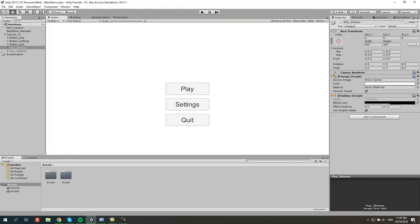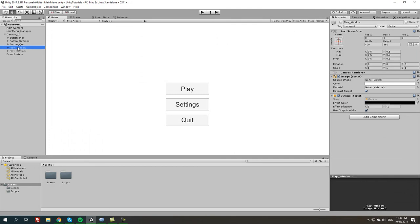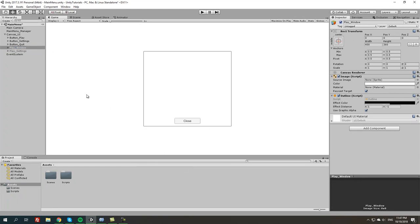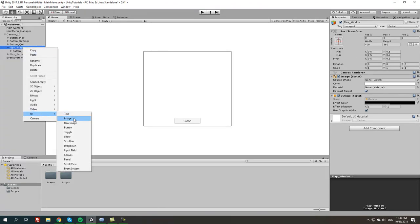The next thing we're going to do — we're not really going to go too much in depth on the settings window today, that's more for tomorrow's tutorial. But we are going to work a little bit with the play window. So let's enable the play window. In this window, say we have like one or two levels that we want to load. We're going to select the play window game object in our hierarchy and create a UI image property.